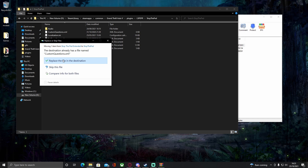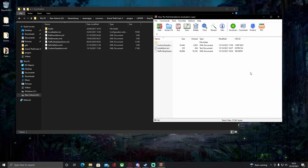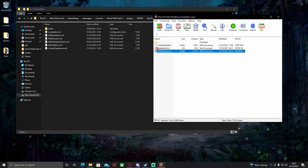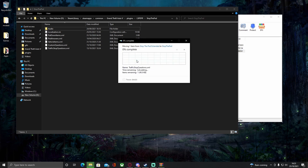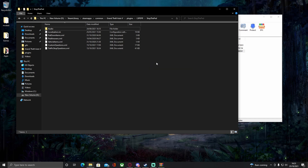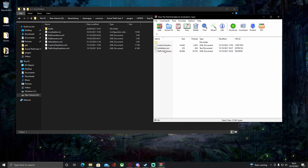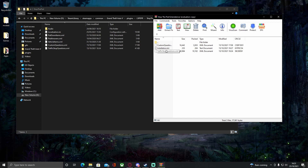Drag and drop the custom questions XML into that folder and hit 'Replace the file in the destination.' Then drag and drop the traffic stop questions XML and do the exact same thing — replace the files in the destination. Just like that, you've now successfully installed Stop The Ped Extended to your LSPDFR.